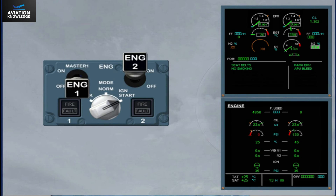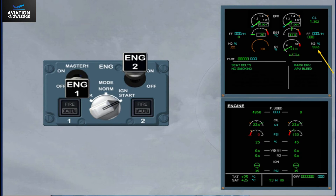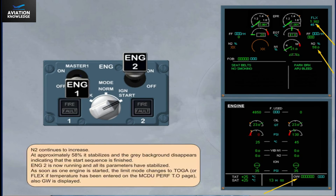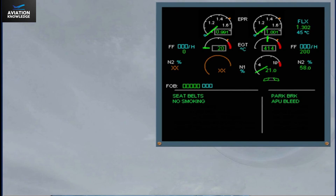N2 continues to increase. At approximately 58%, it stabilizes and the grey background disappears, indicating that the start sequence is finished. Engine 2 is now running and all its parameters have stabilized. As soon as one engine is started, the limit mode changes to TOGA, or FLEX if a temperature has been entered on the MCDU performance takeoff page. The gross weight is also displayed. On the N1 gauge, the green needle indicates the actual N1, and this value is also displayed digitally.